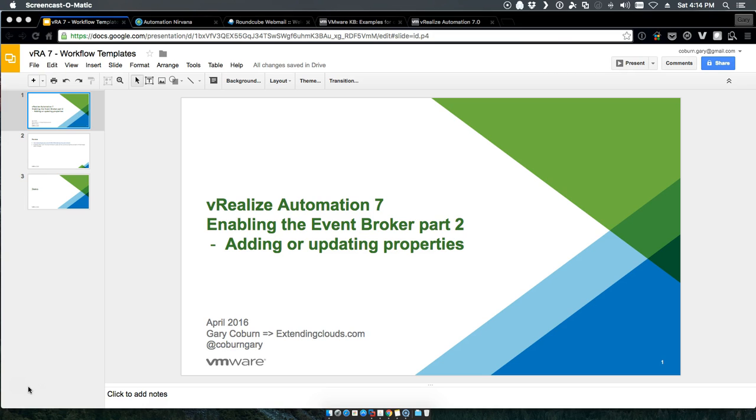Hello and welcome to extendingclouds.com. My name is Gary Coburn and I'm here as your host to introduce you to enabling the event broker part 2: adding or updating properties.